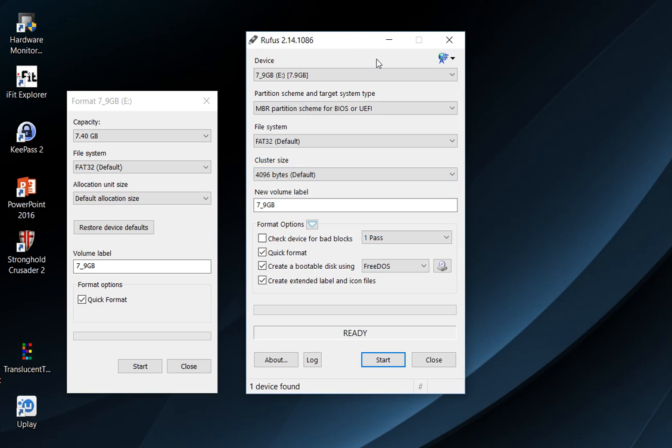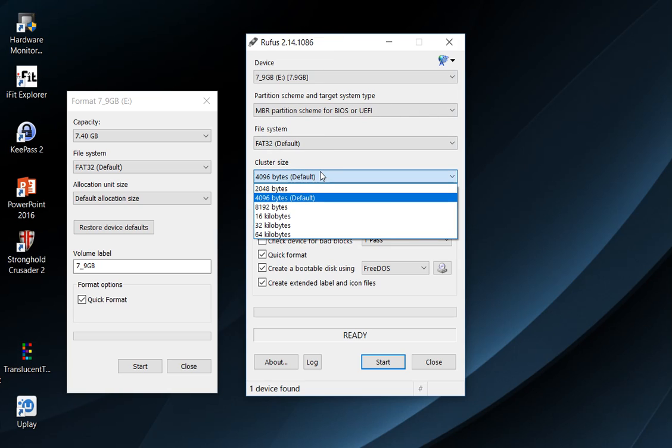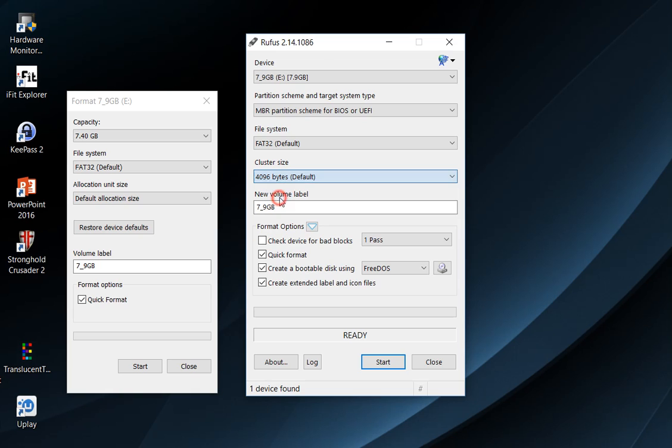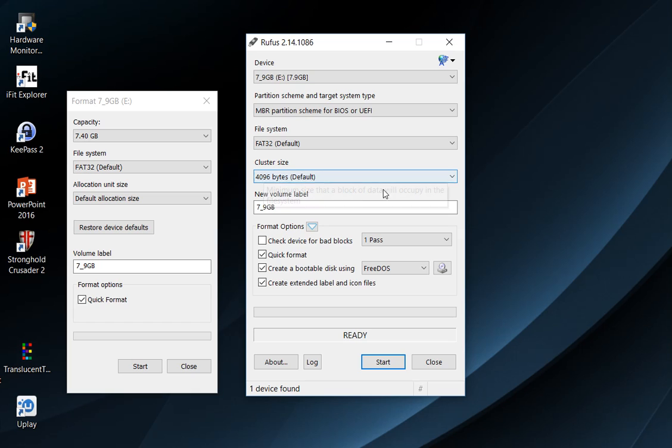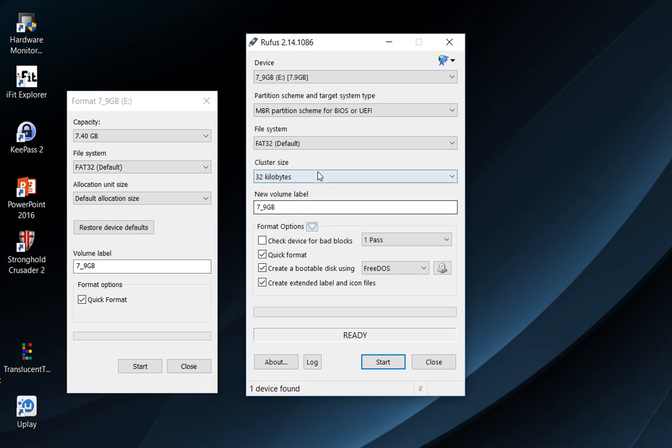That's the reason, that's the source of the problem. Most people use the default which is 4 kilobytes, and that doesn't work with the action cameras. You need 32 kilobytes. Pretty easy.